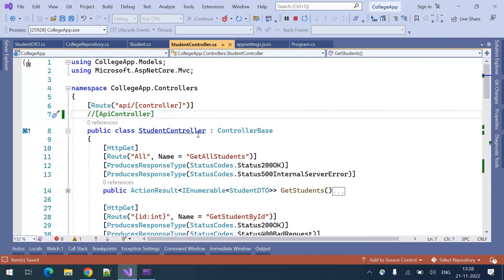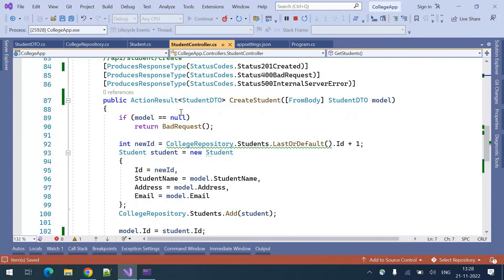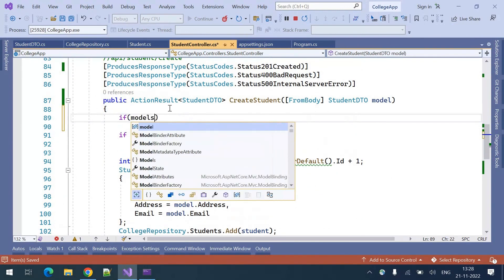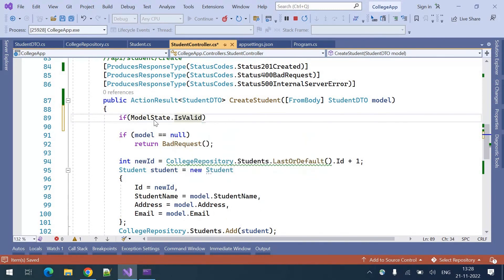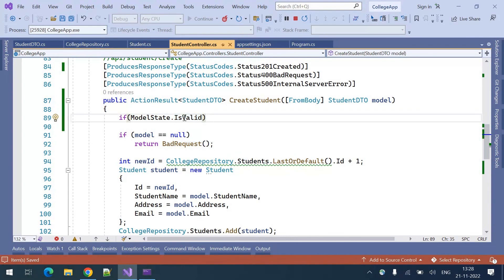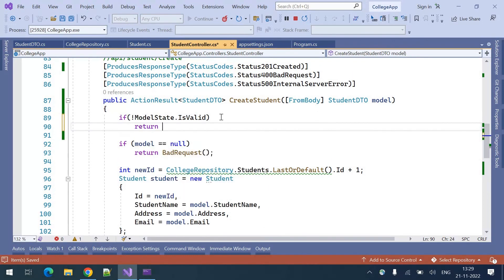Without [ApiController], how can we validate manually? We can use ModelState — if ModelState.IsValid, we can proceed further. If it is not valid, we can return a bad request.